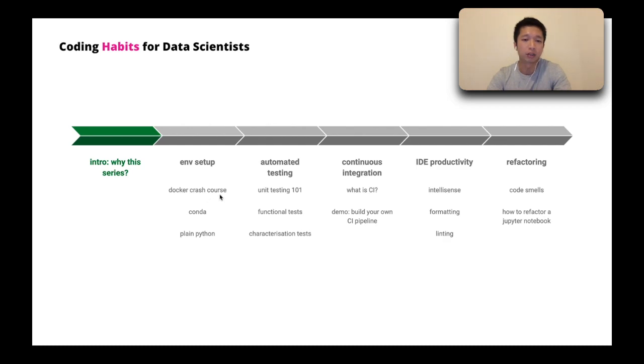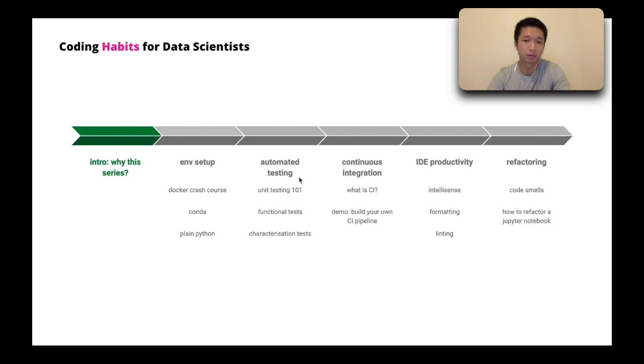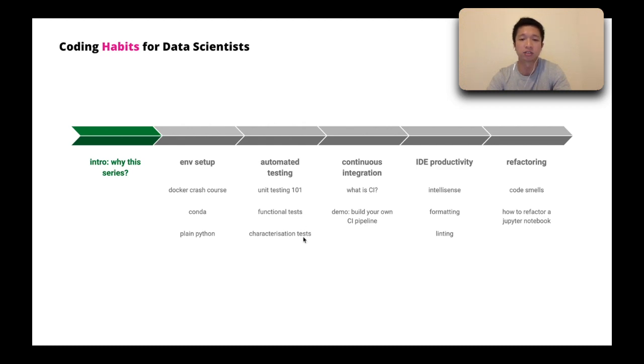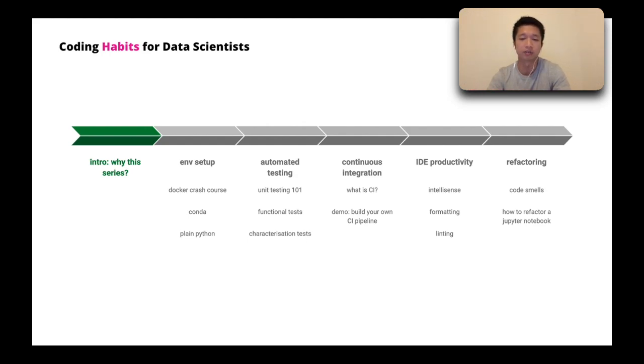And then I will show you how you can have automated tests for your data science code base. We'll talk about the 101s of unit testing, the syntax, how to write a unit test, how to run it. And we'll talk about functional tests, metrics tests for machine learning models. And we'll talk about characterization tests, which are very important and essential for enabling refactoring in a legacy code base that does not have any unit tests.